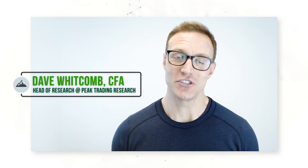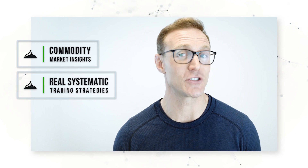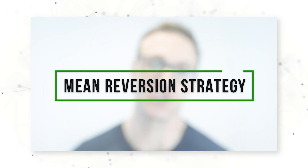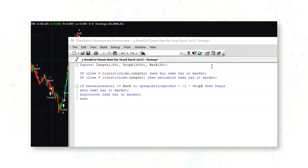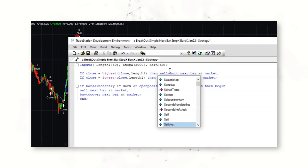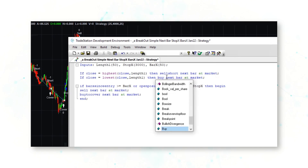Hi everyone, it's Dave Whitcomb from Peak Trading Research in Geneva, Switzerland. My goal is to make you a more profitable trader with commodity market insights and real systematic trading strategies. Today we're going to be building and testing a mean reversion strategy. We're going to start with the same code from our breakout strategy video, but instead of buying higher highs and selling short lower lows, we are going to be selling short higher highs and buying lower lows.